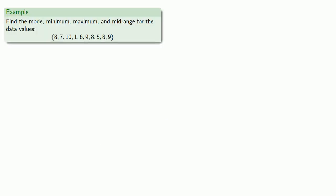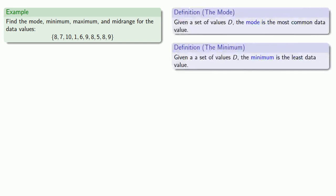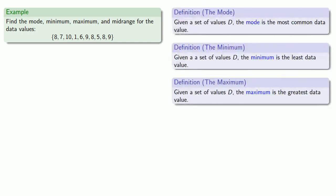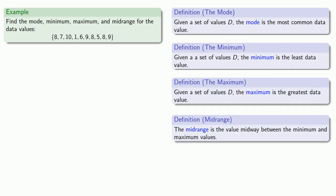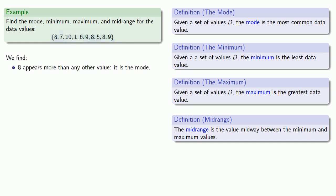For example, let's try to find the mode, minimum, maximum, and midrange for our set of data values. Definitions are the whole of mathematics, so let's pull in our definition for the mode, the minimum, the maximum, and the midrange. So if we look at our set of data values, we see that 8 appears more than any other value. It's the mode.